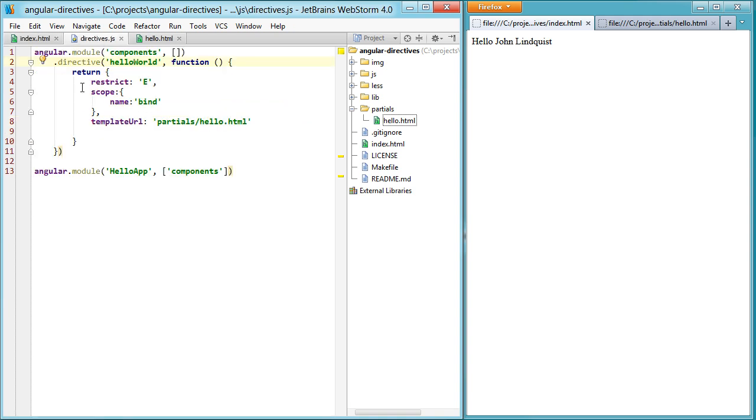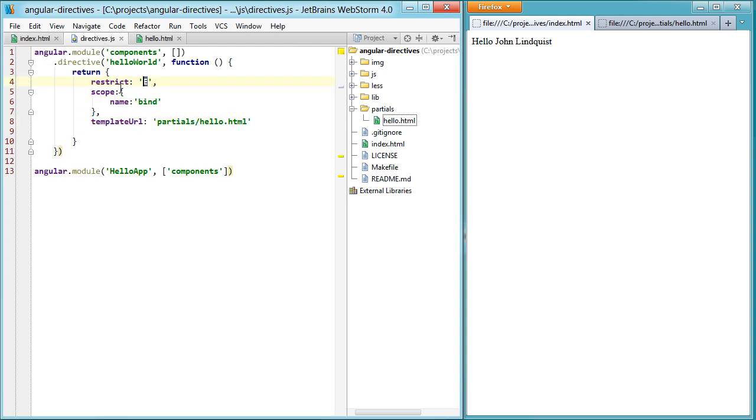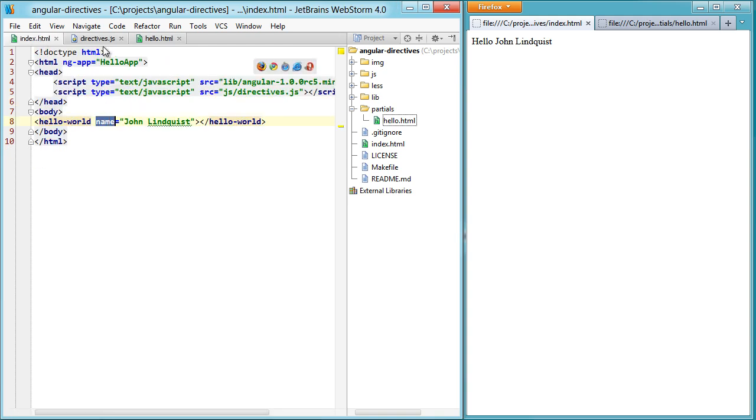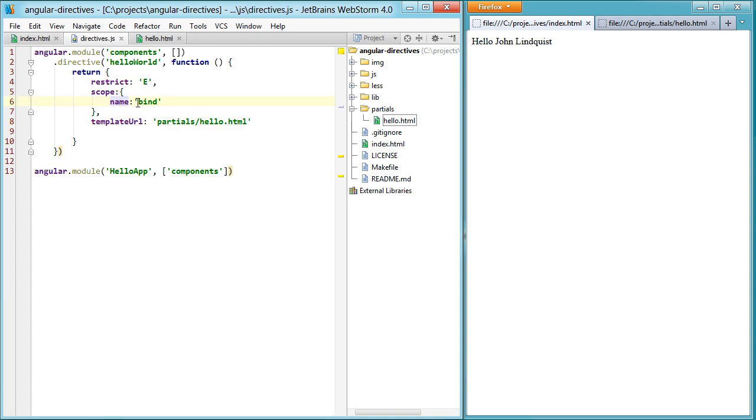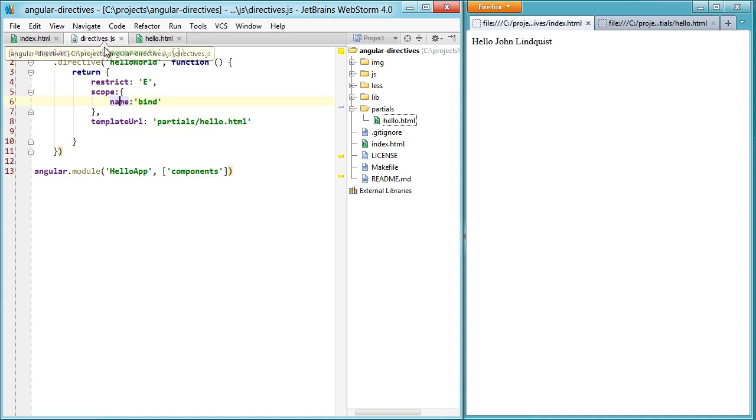Then for our directive object, we restricted it to element. So that's our element. Use the scope to expose name. There's our name. We bound to that, passed in John Lindquist, which shows up here.